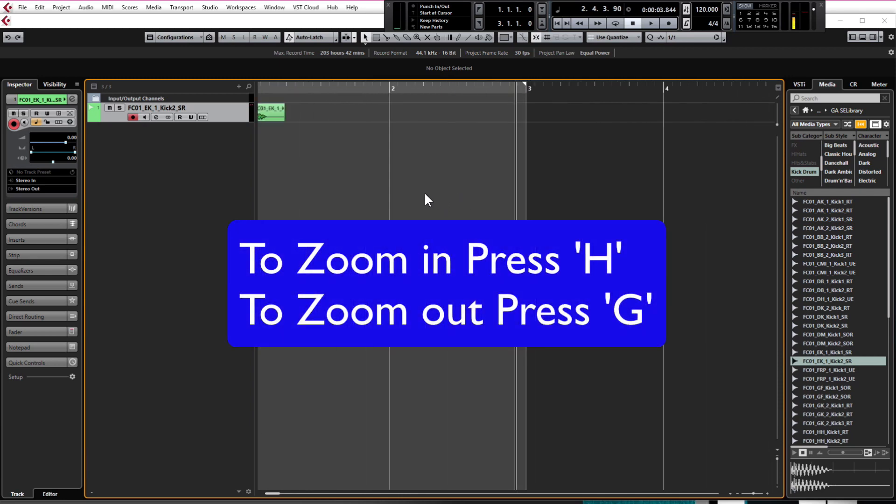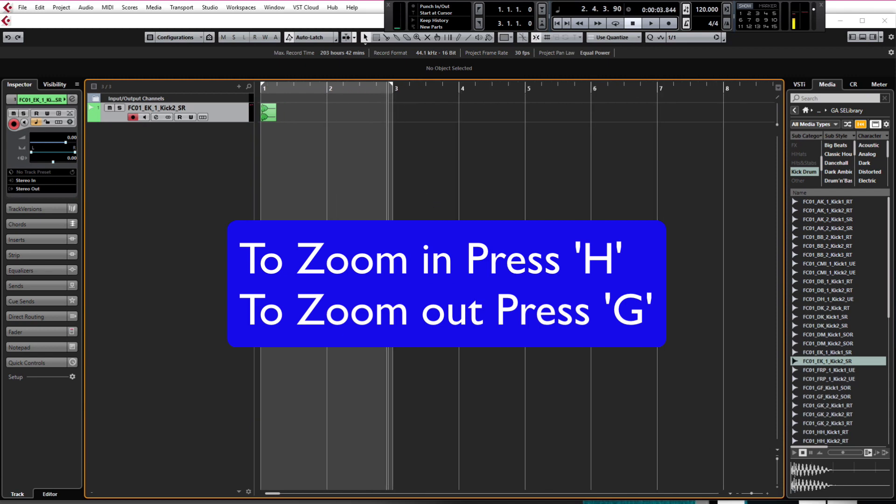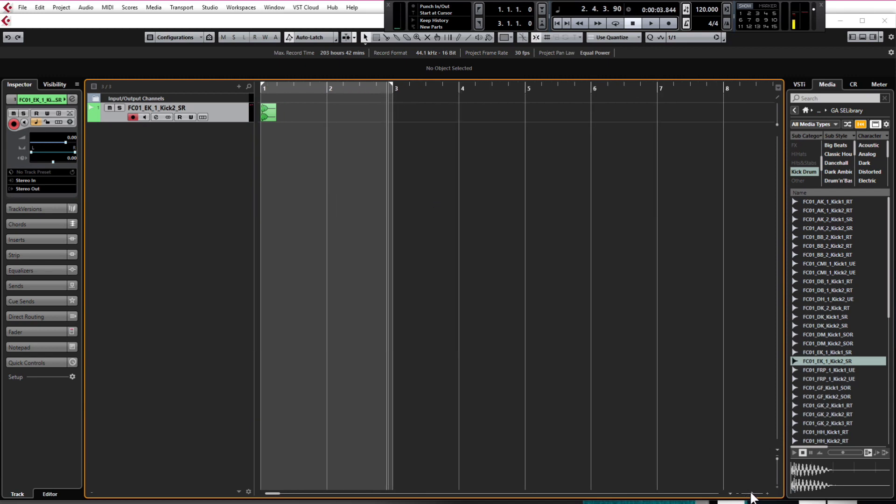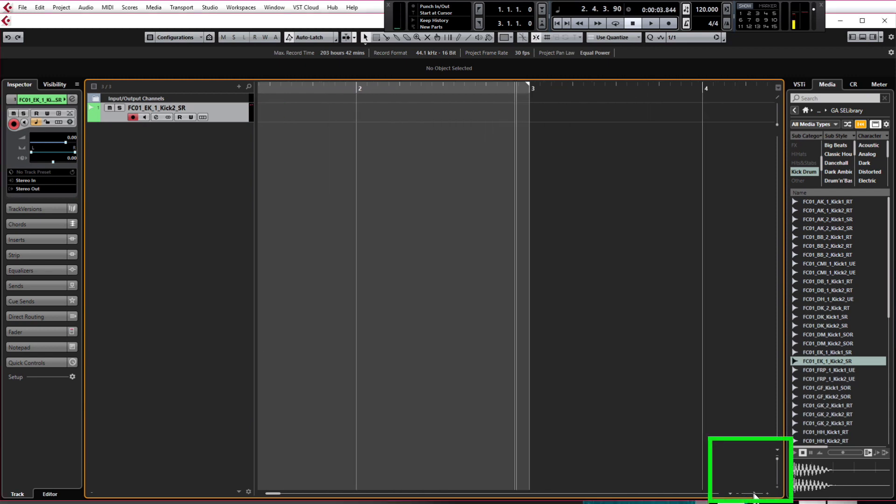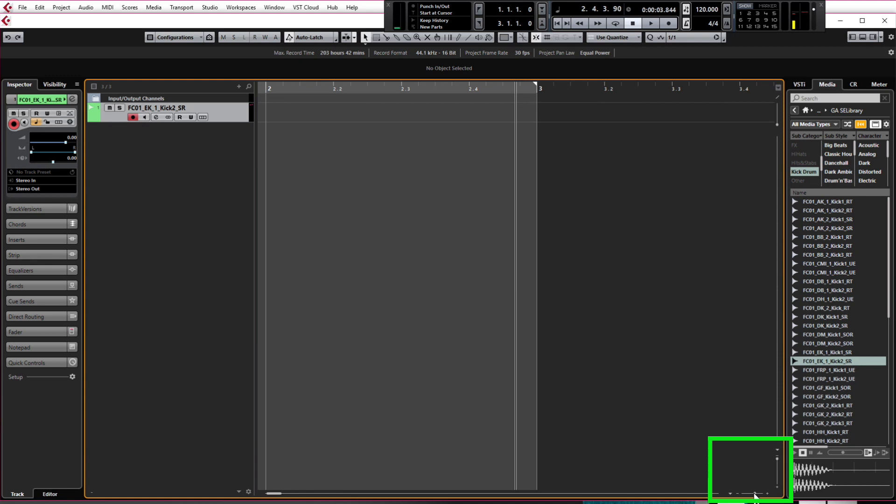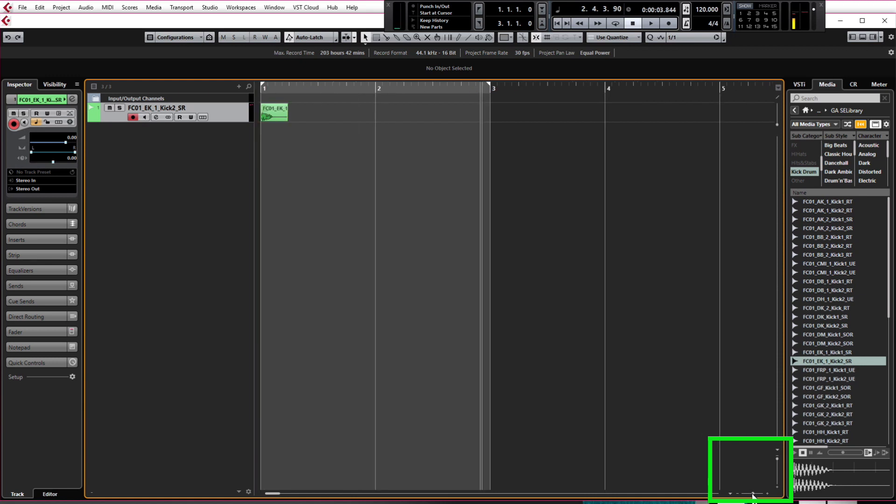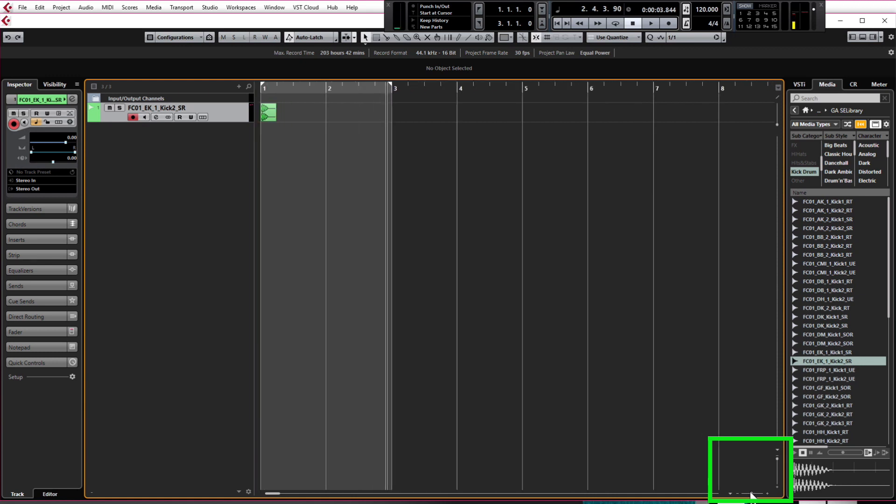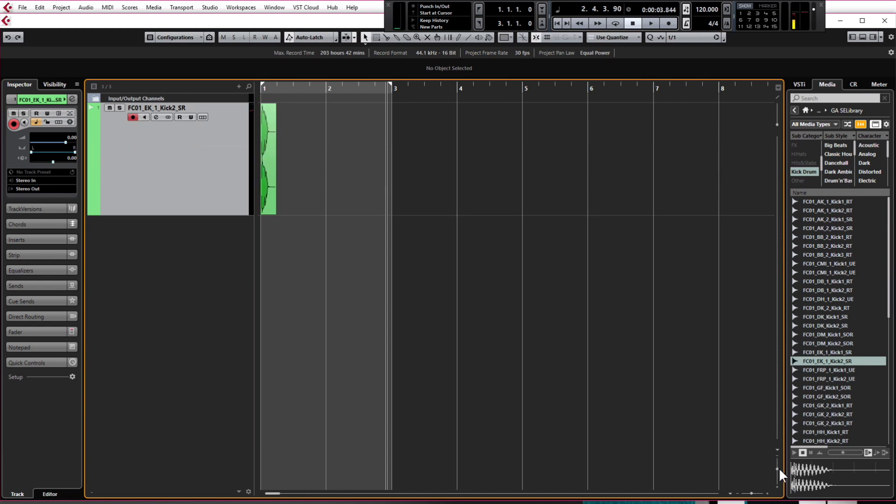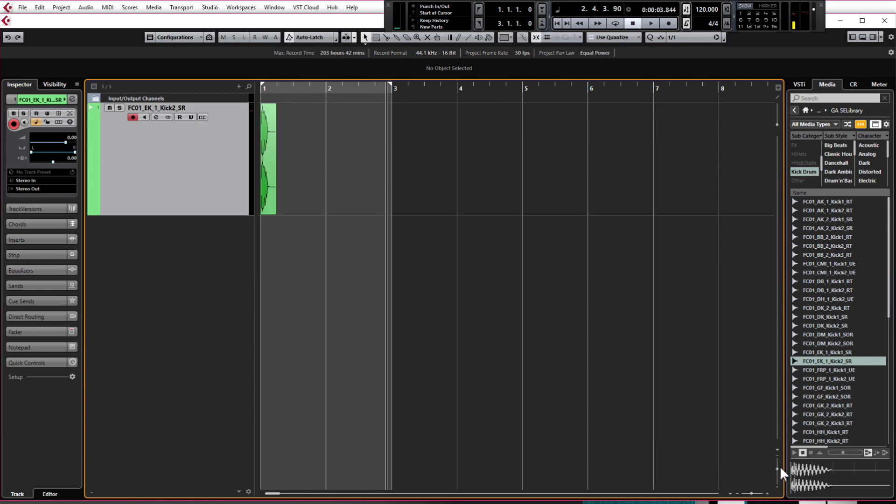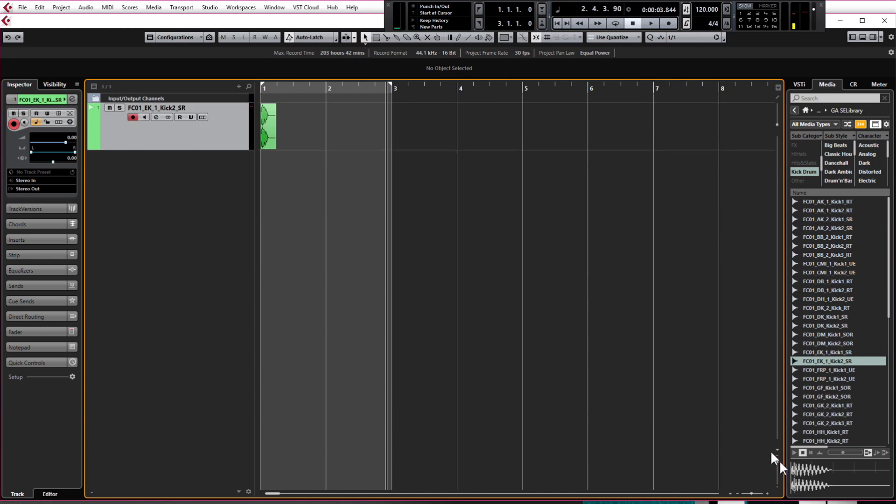Or you can use these controls at the bottom right hand corner, you can use the slider and if you want to zoom in vertically you can use the slider on the right hand side like that. We'll be doing all this a lot later once we're editing our audio.